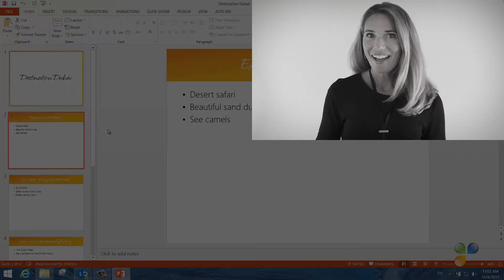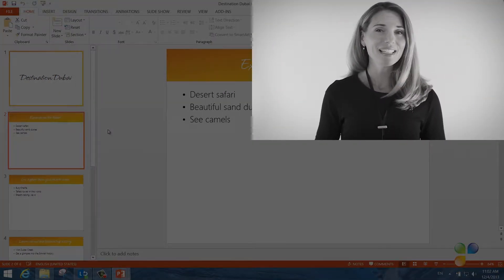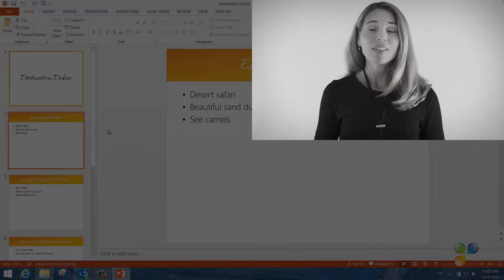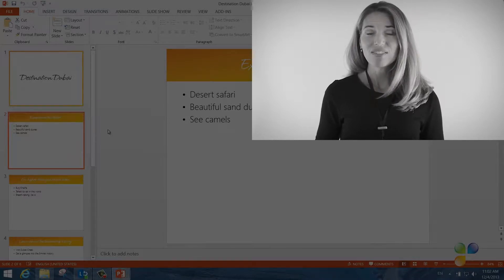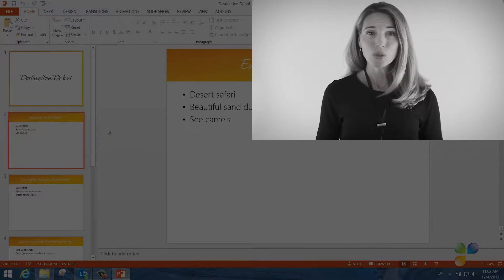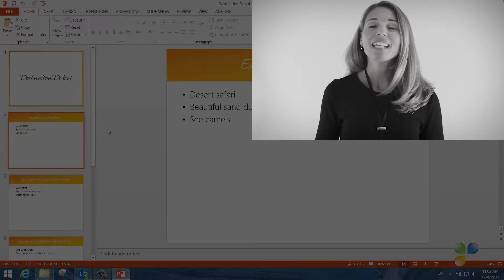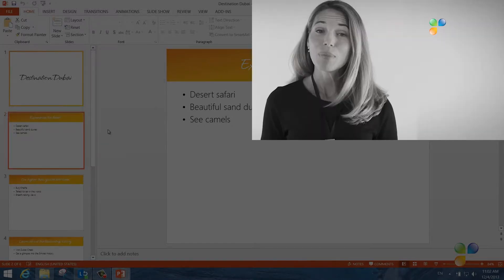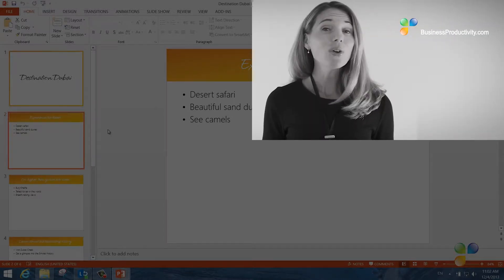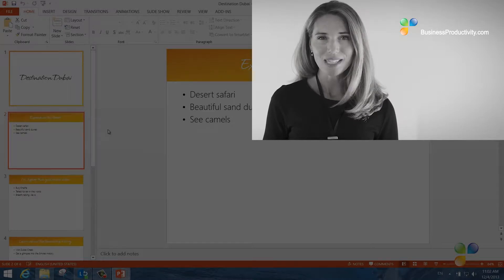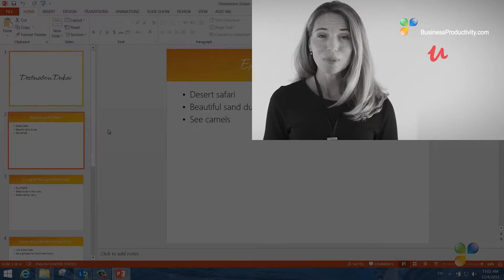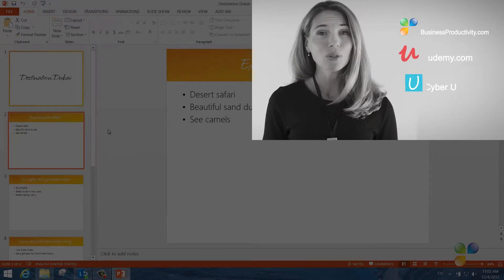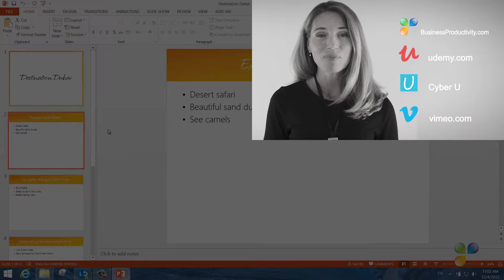Hi, I'm so sorry to interrupt. I just wanted to let you know that if you're annoyed by the ads in this video, you can access our tutorials ad-free by getting a subscription to businessproductivity.com or signing up for one of our many courses on platforms such as Udemy, CyberU, and Vimeo On Demand.